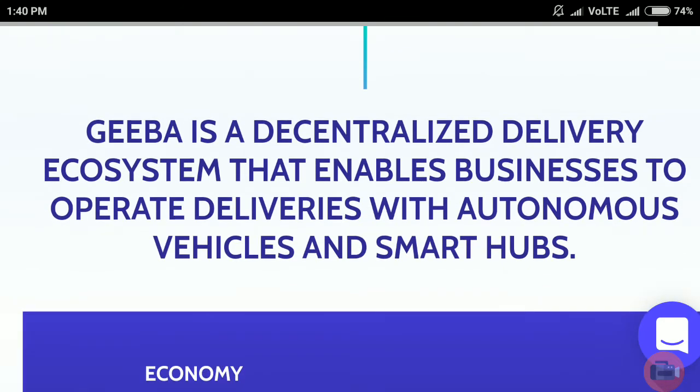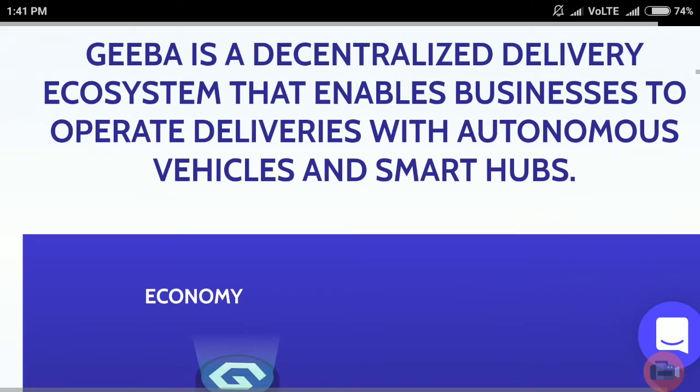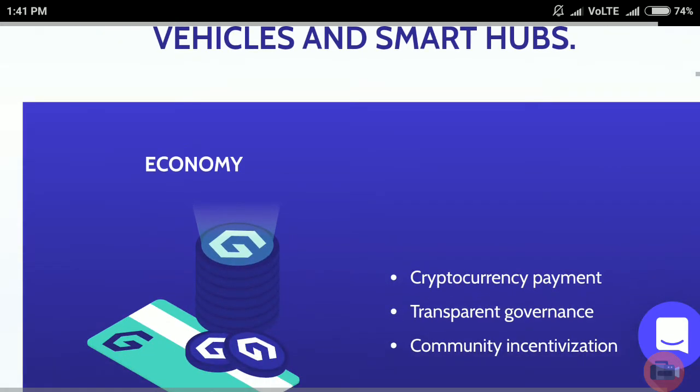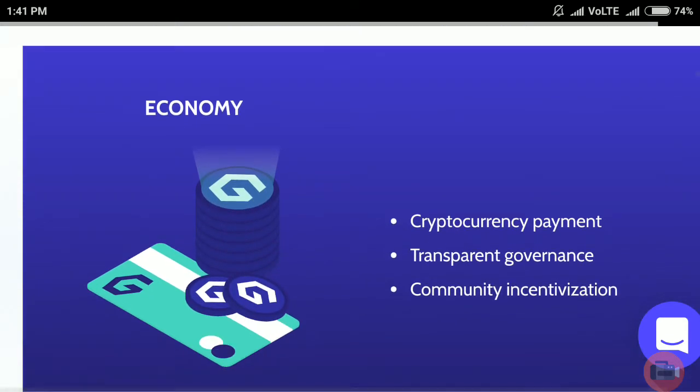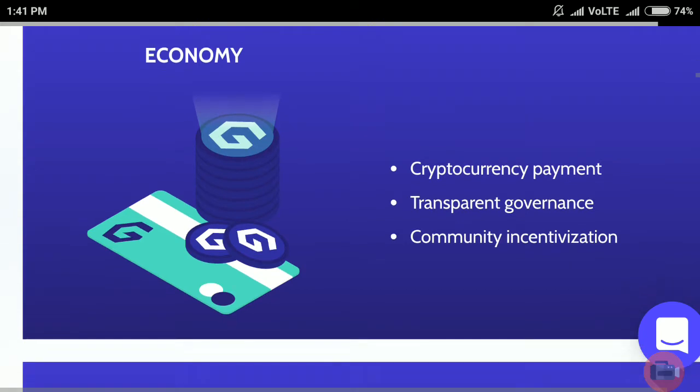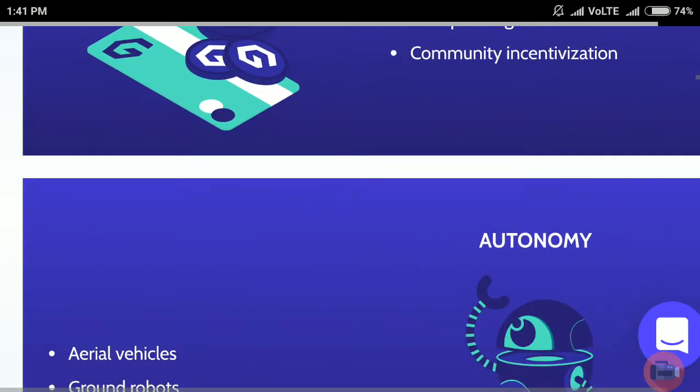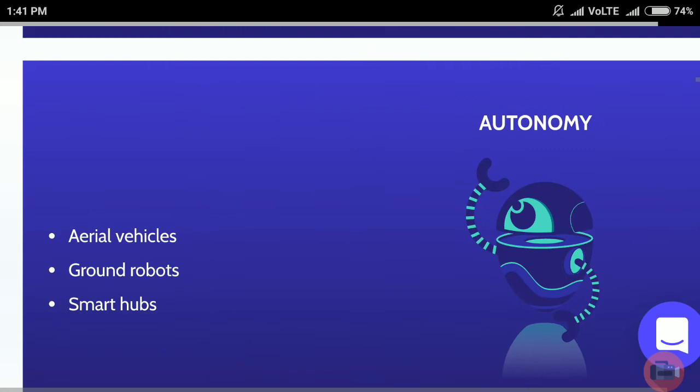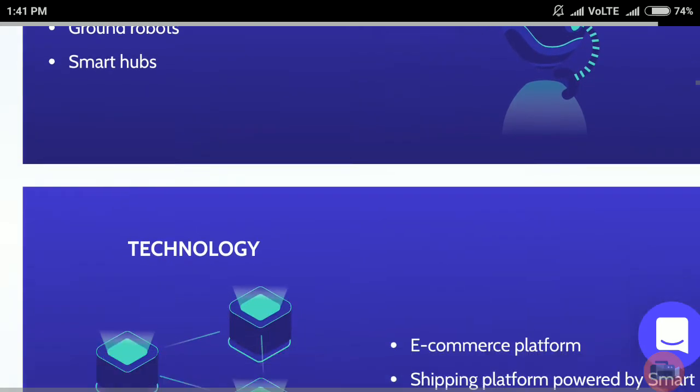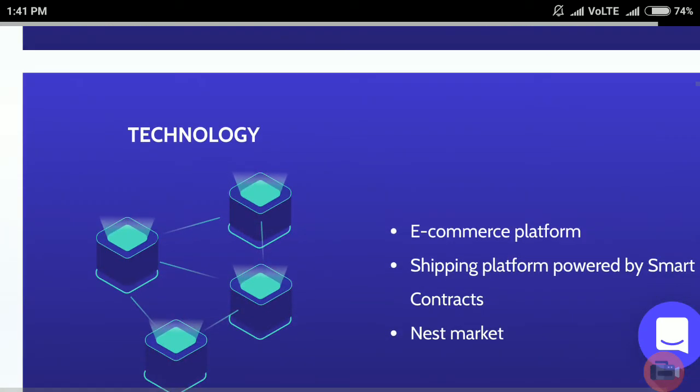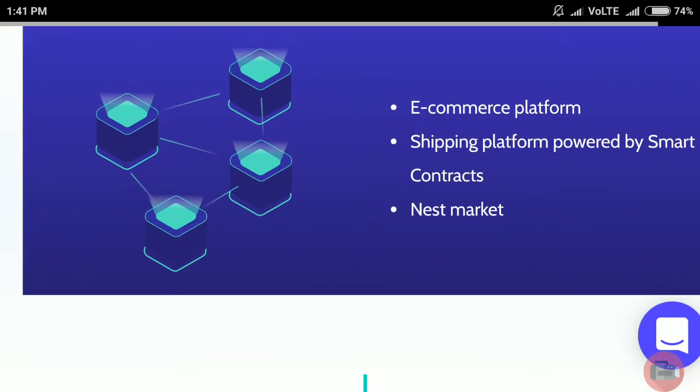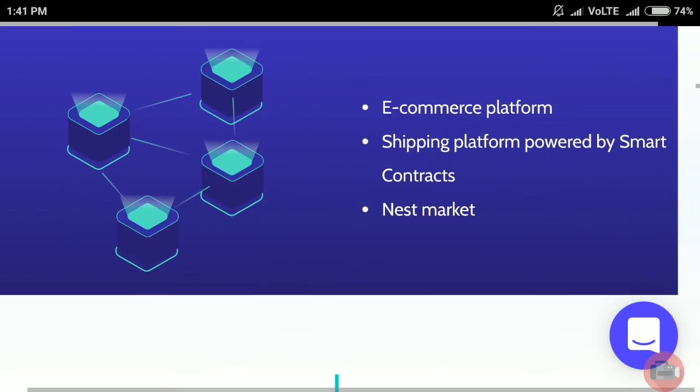Geeba is a decentralized delivery ecosystem that enables businesses to operate deliveries with autonomous vehicles and smart hubs, cryptocurrency payments, transparent governance, and community incentivization. It includes autonomous aerial vehicles, ground robots, smart hub technology, e-commerce platforms, and shipping platforms powered by smart contracts.